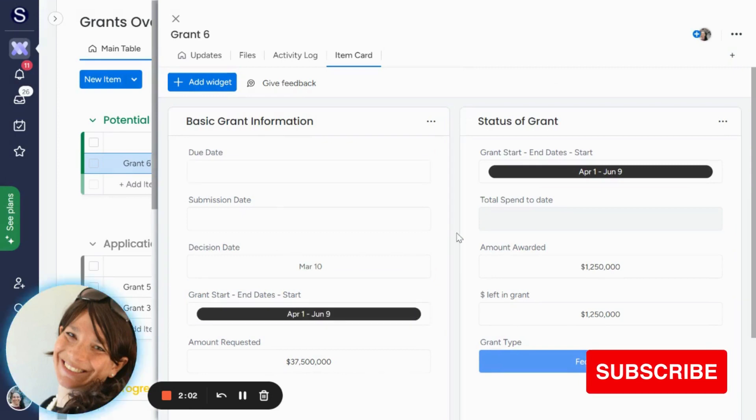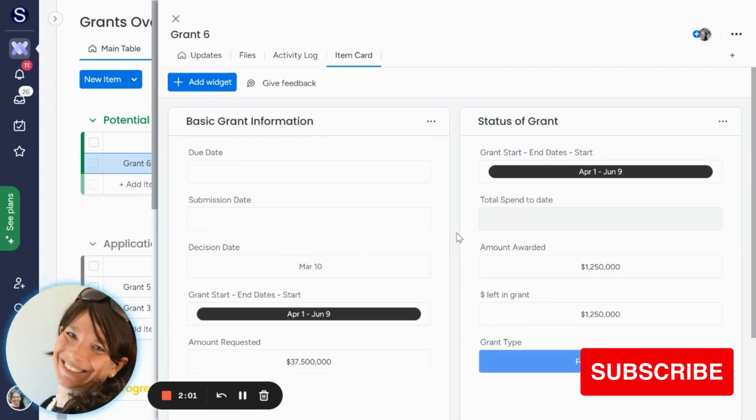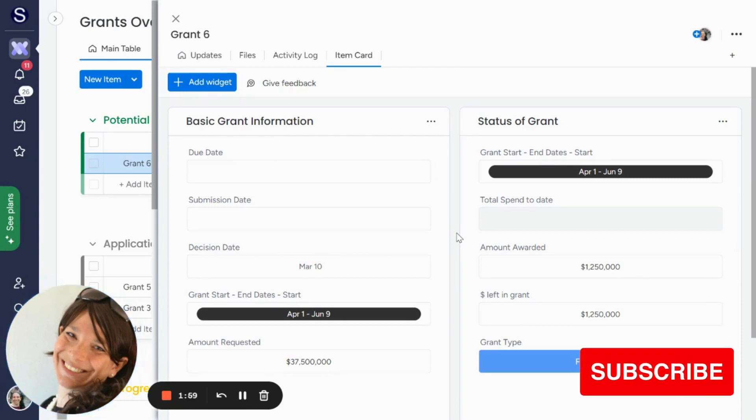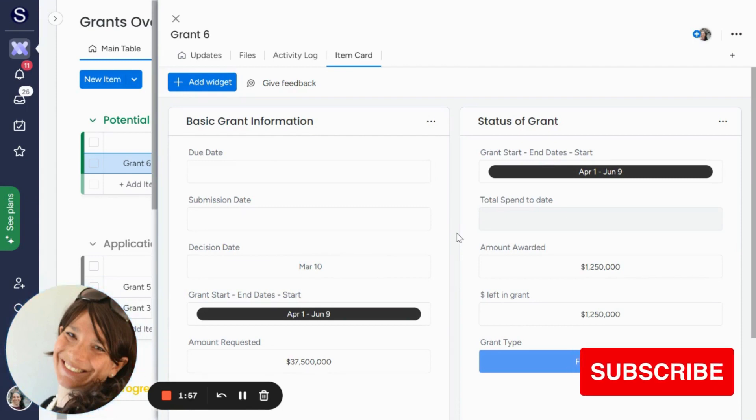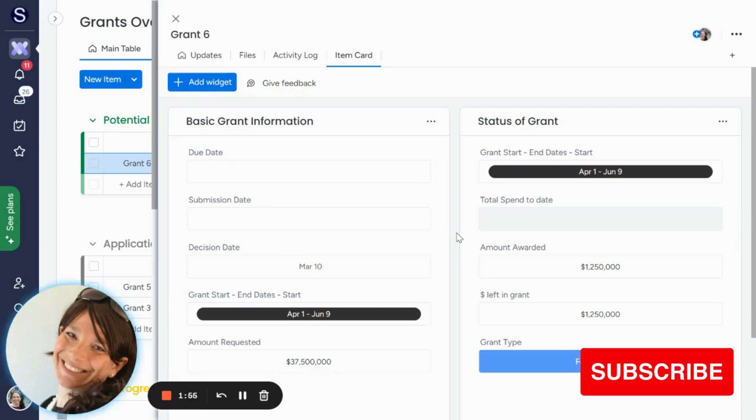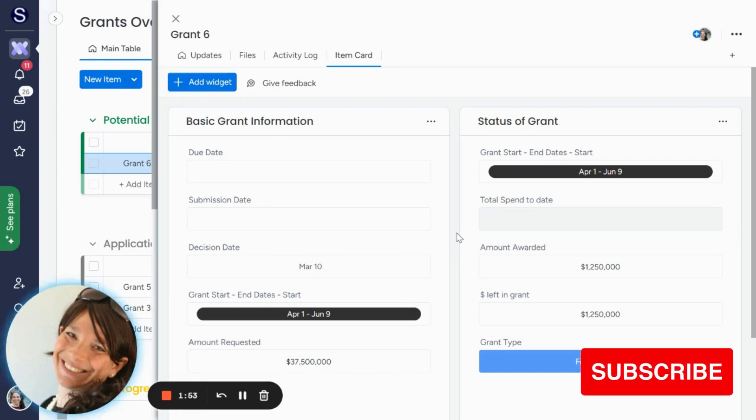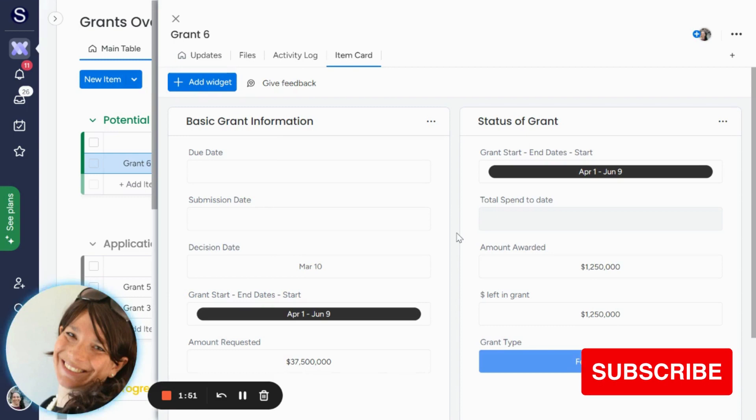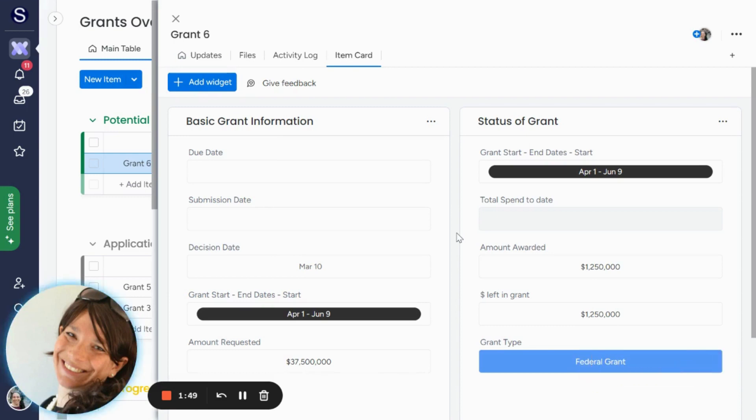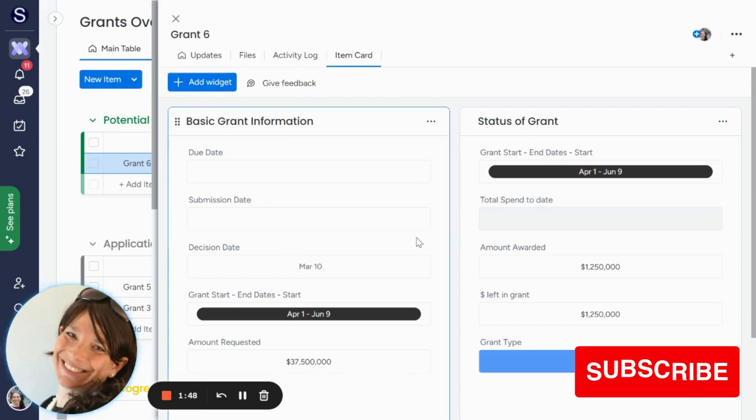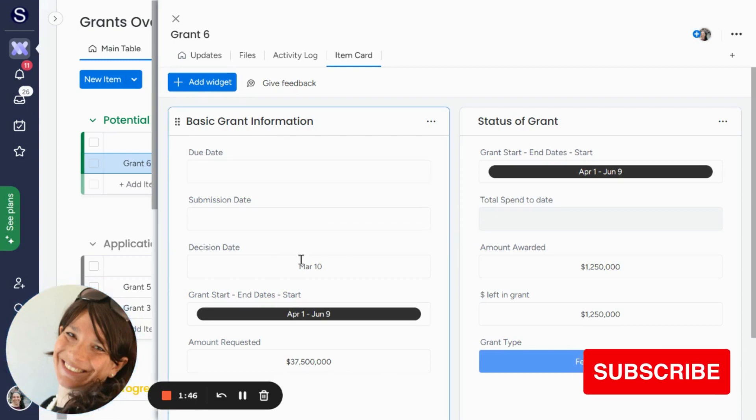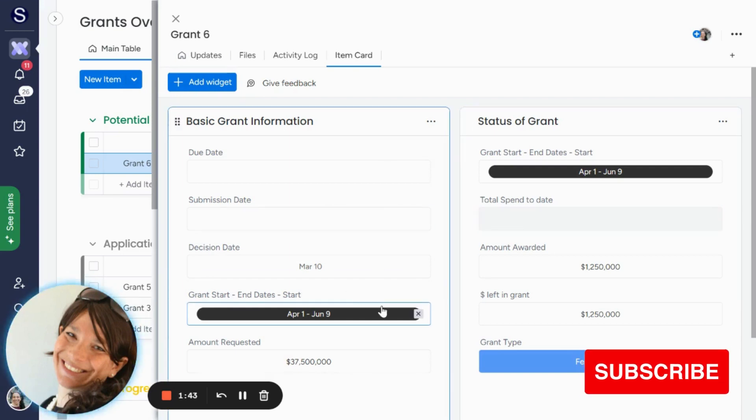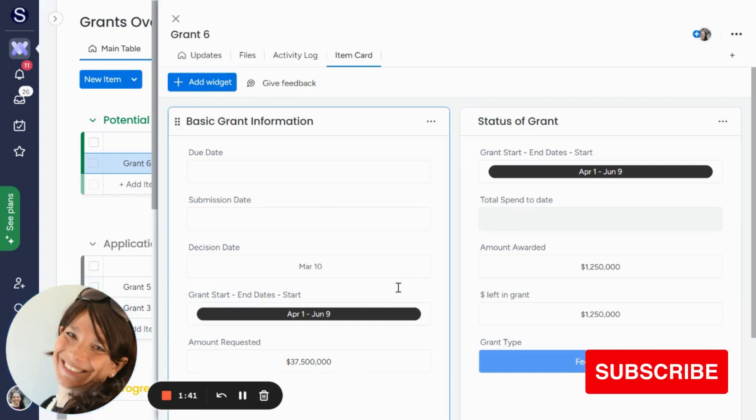But this is another way, instead of using a form or filling information directly on your board, this is another way that you can easily either enter information to your board or view information in an easier way without having to scroll. Obviously, if you want to view the information, you also can use views, but sometimes you have other information and you want to view it this way, like on an item level. So you can do it like this.